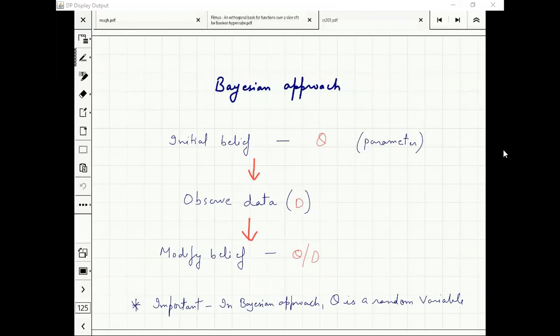Theta could be a vector — it could be mu comma sigma when the distribution is normal, it could just be p in Bernoulli, or n comma p if it is binomial.